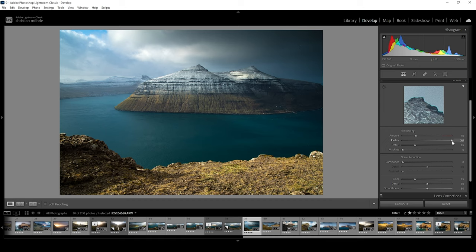In the opposite direction, we can bring down the radius to 0.5, so half of a pixel. So just a very fine line around the edges will be affected by the sharpening. 0.5 is my personal go-to setting for the radius.